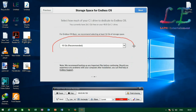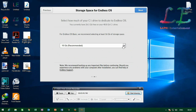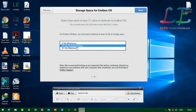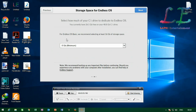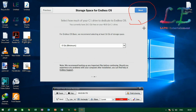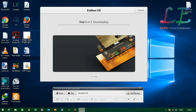Next, you need to specify your disk size. If you want to create an 8GB disk, select 8GB. If you want 16GB, select 16GB. Or if you want 24GB, select 24GB. Then click next.